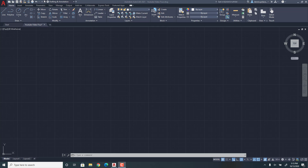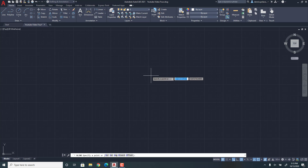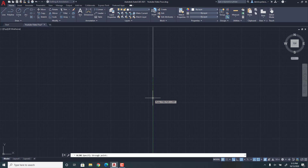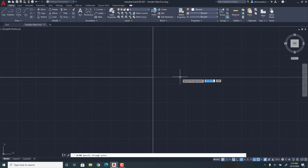So first, you're going to want to make sure that your workspace settings is in Drafting and Annotation. Then you're going to go to Draw, Construction Lines. And then you're going to make a vertical line and a horizontal line.